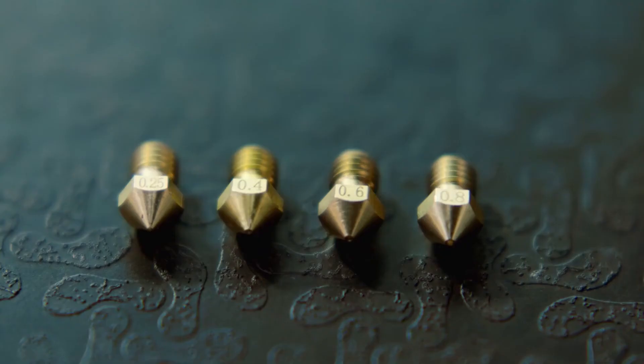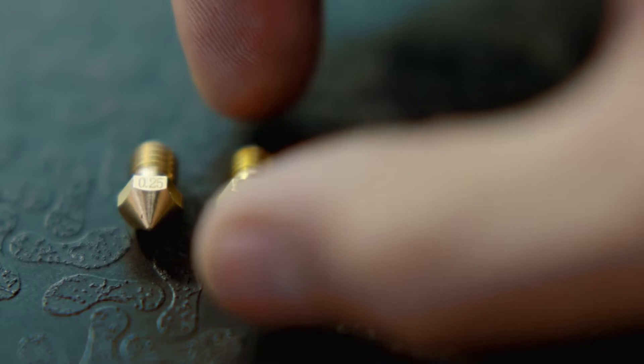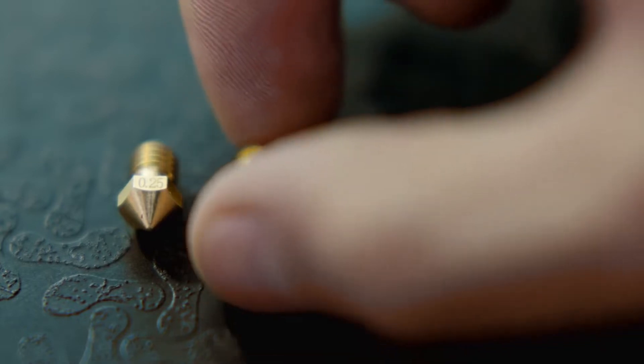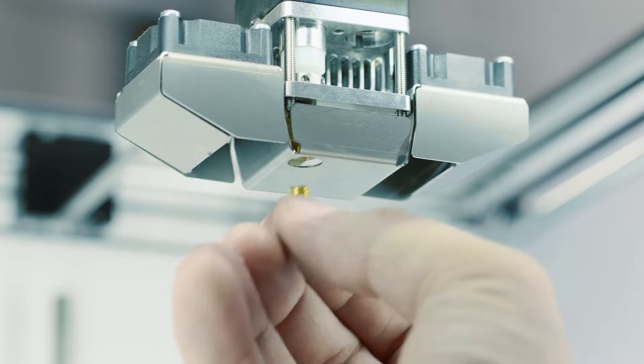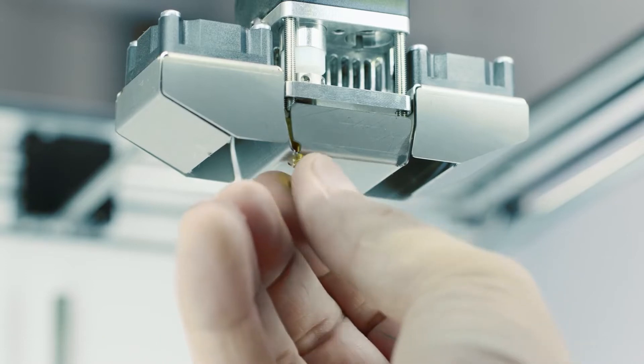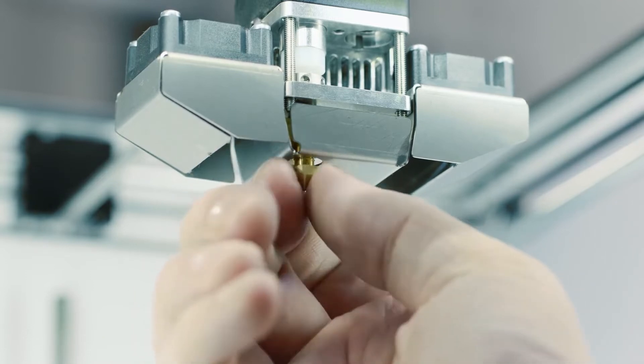It has a swappable nozzle, so you can quickly switch between different nozzle sizes. The standard is 0.4mm, but you also have the option to use a 0.25mm nozzle for detailed prints or 0.8mm for fast prints.